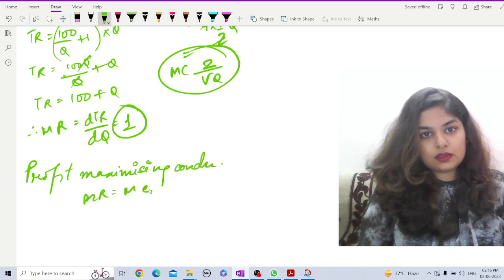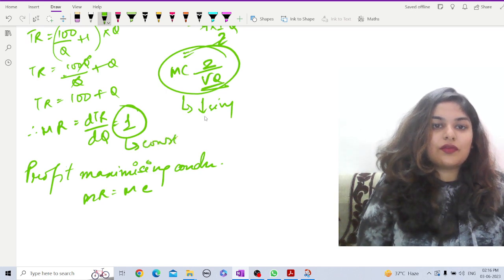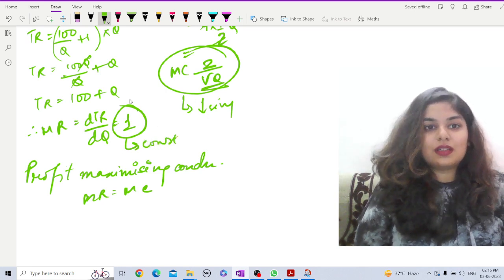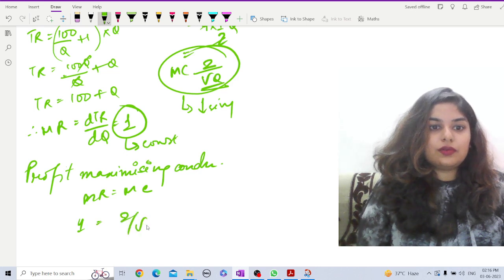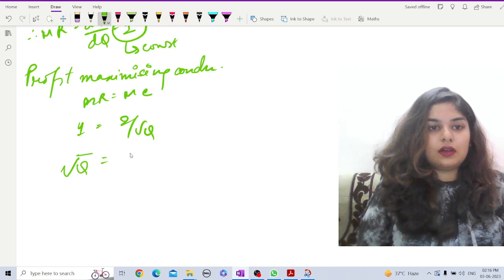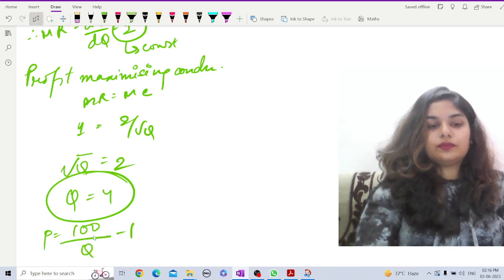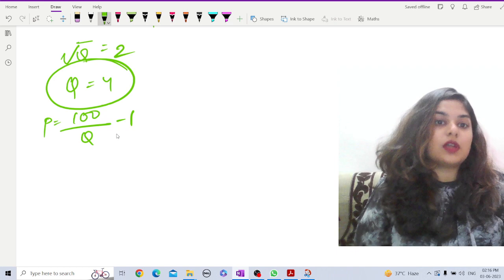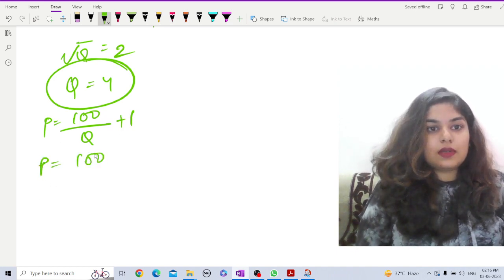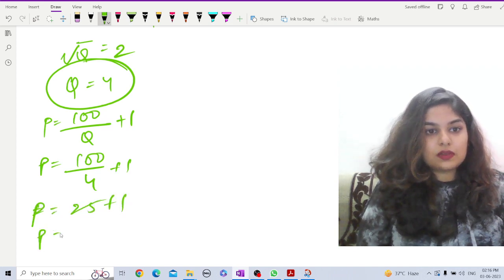The profit maximizing condition is MR = MC. Here MC = 2/√q is decreasing and MR = 1 is constant. Setting them equal: 1 = 2/√q, solving gives √q = 2, so q = 4. Substituting back: p = 100/4 + 1 = 25 + 1 = 26. The profit maximizing price is p = 26.